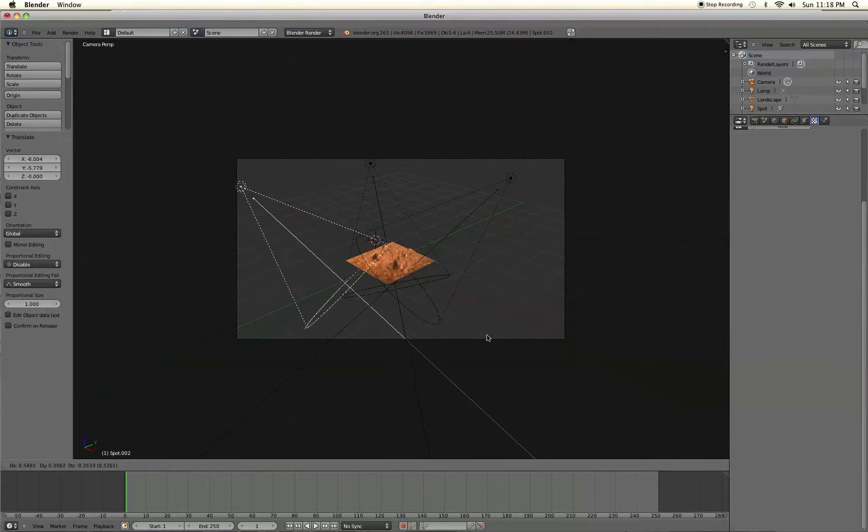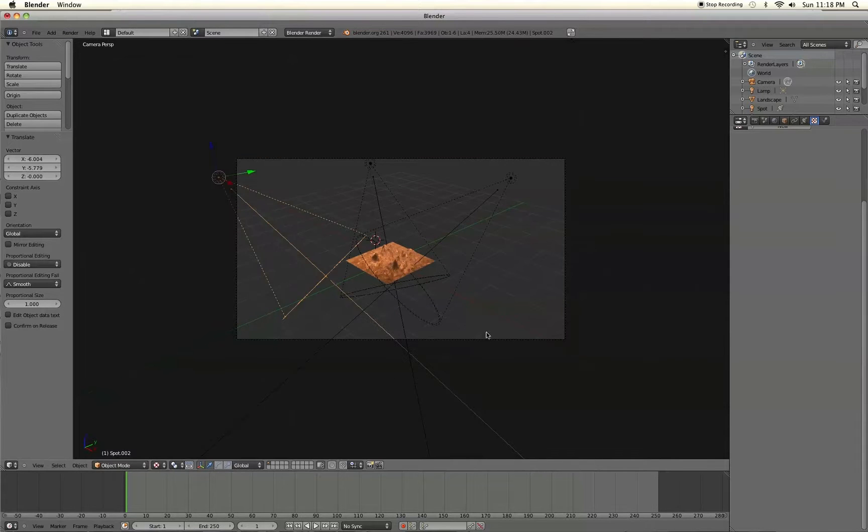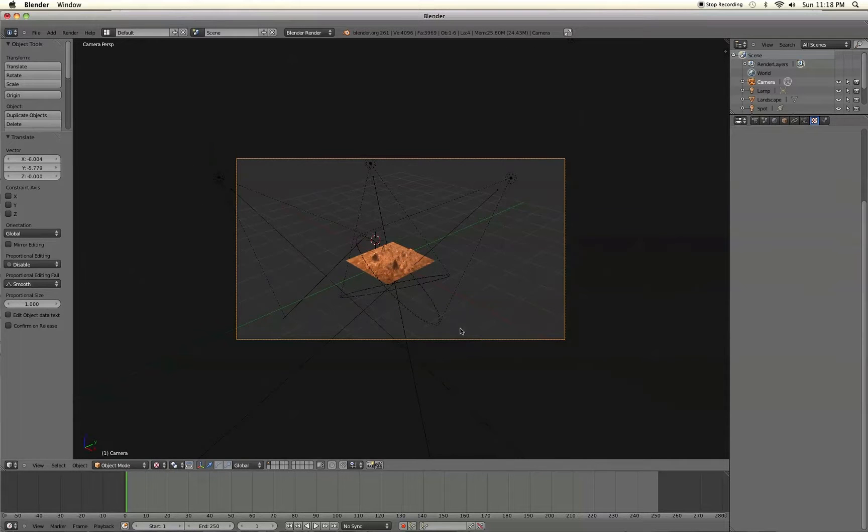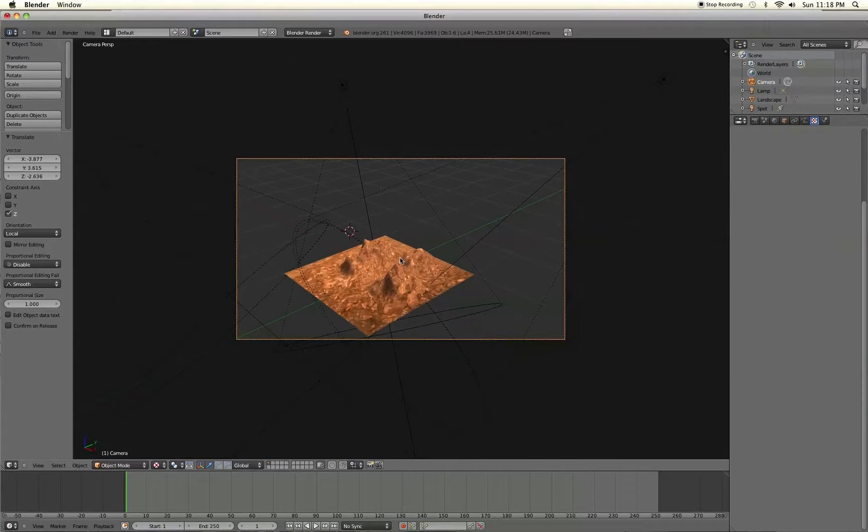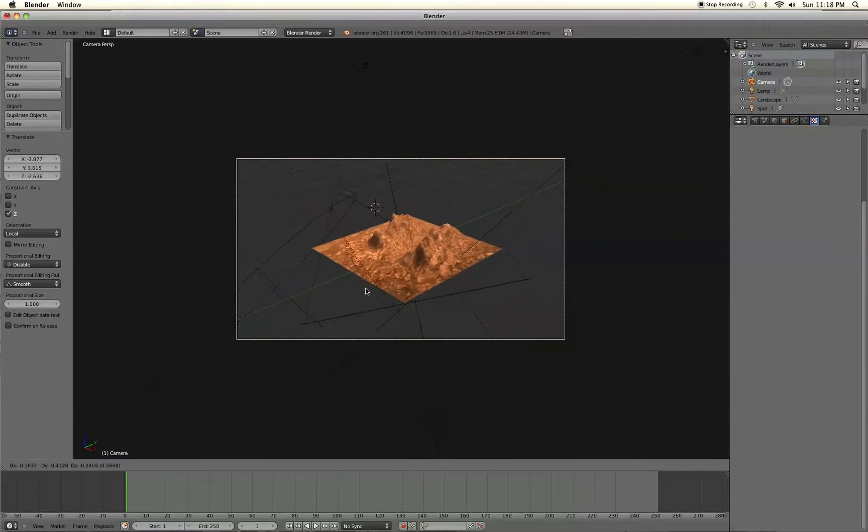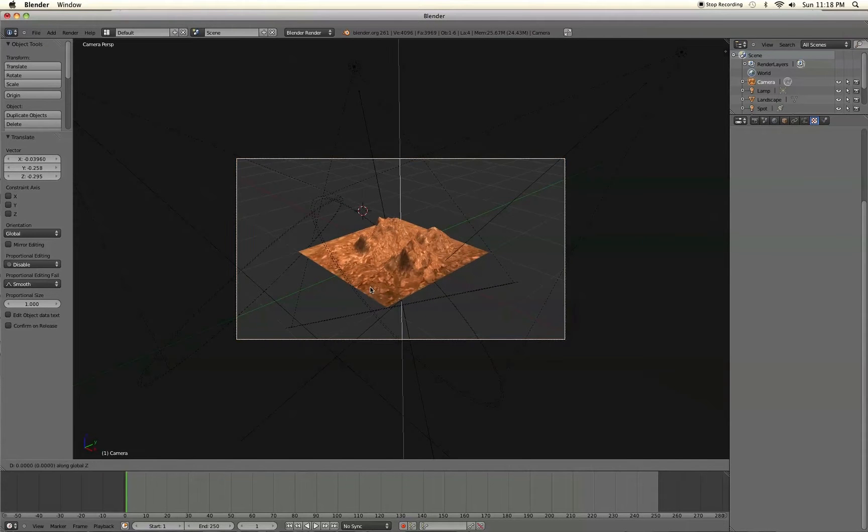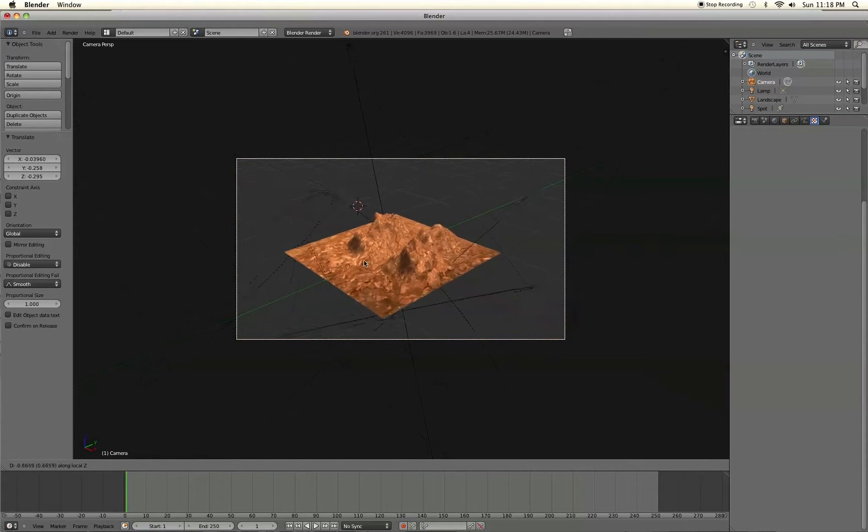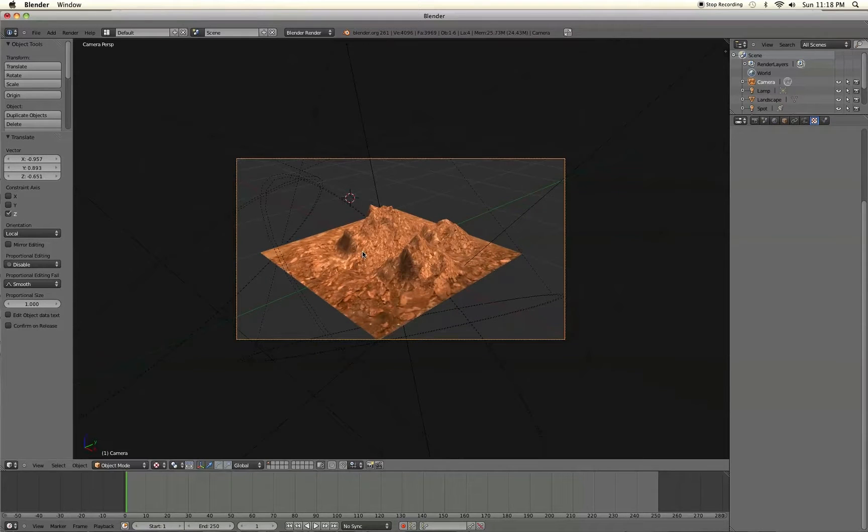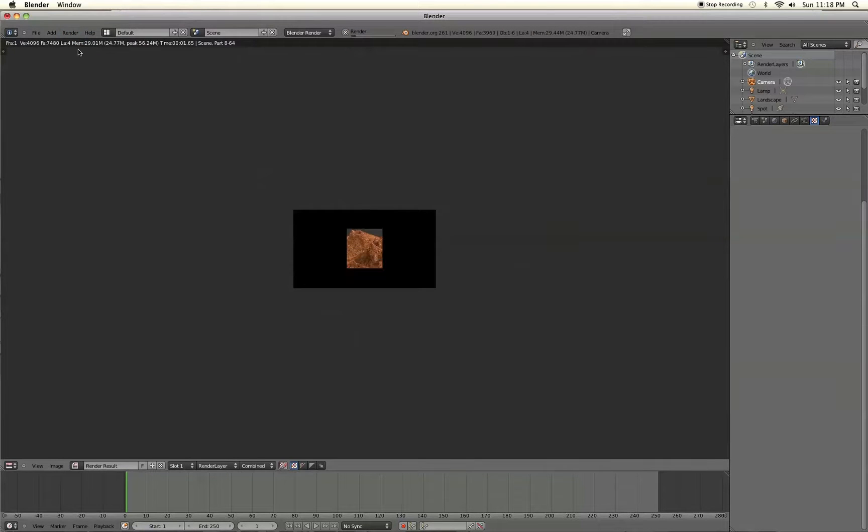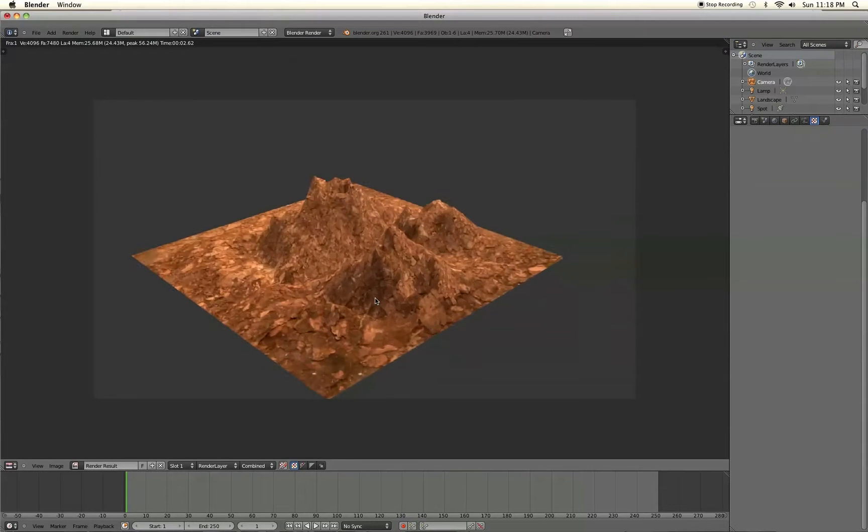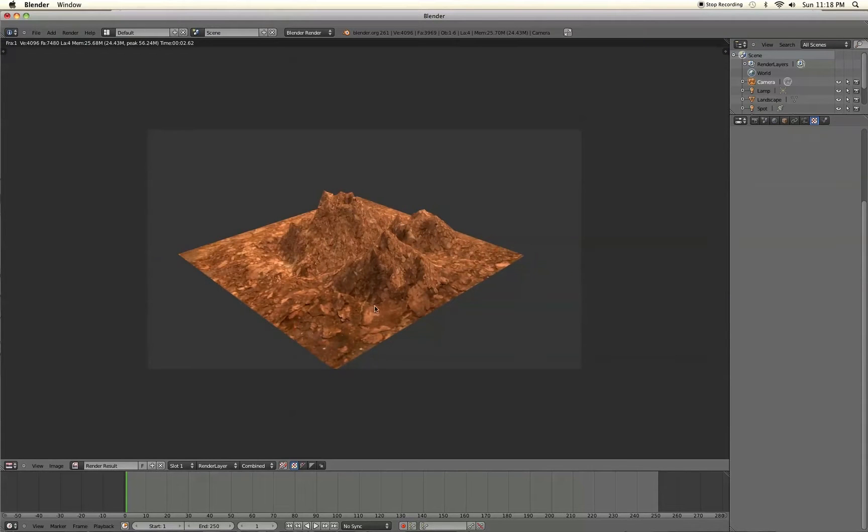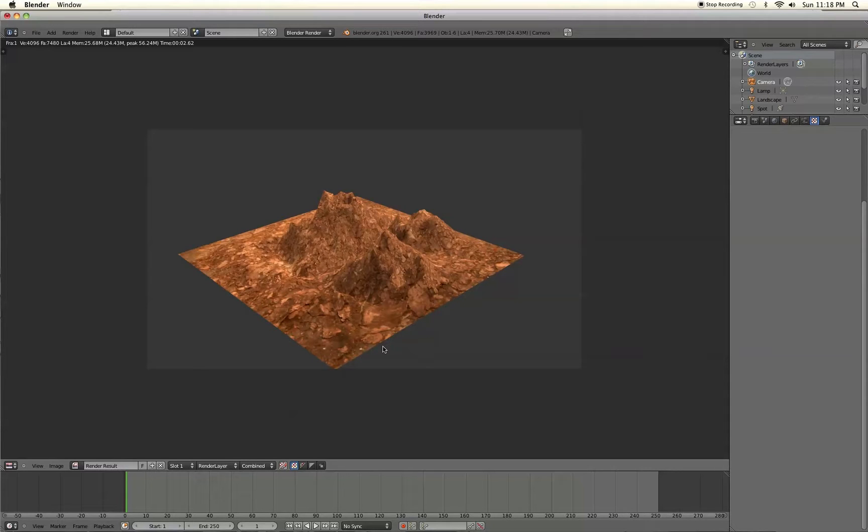And switch to the camera view. We'll select the camera and zoom in a little bit, and then render your image. Voila! Got a pretty nifty landscape with some nice terrain or some nice texturing added to it. That's pretty much it.